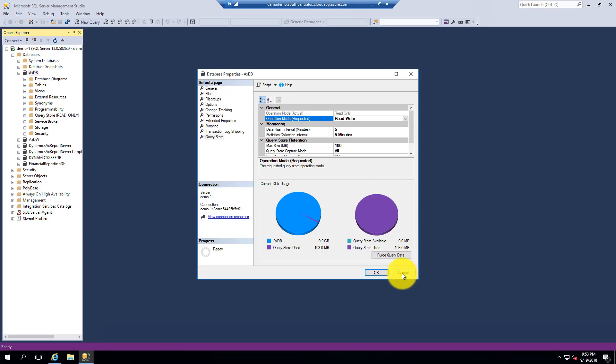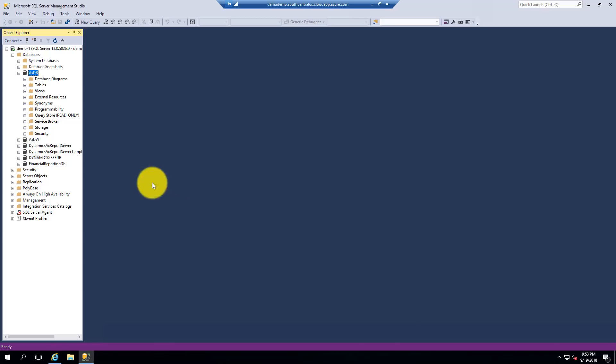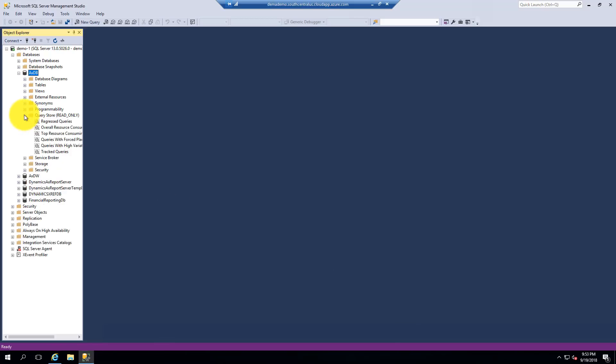Once you finish that configuration, look inside your database and there are all these goodies right here in the Query Store. This part is pretty cool — it saves you a ton of time.